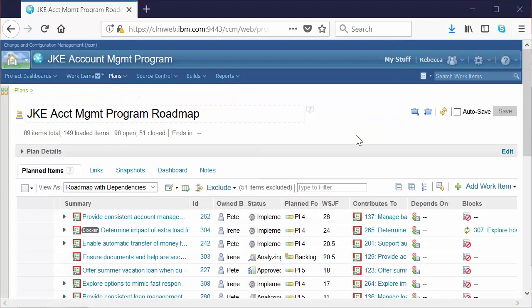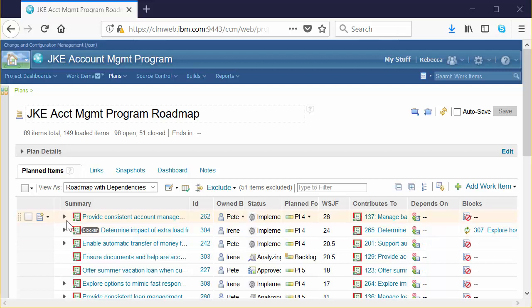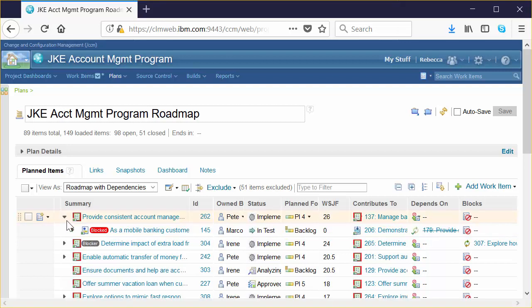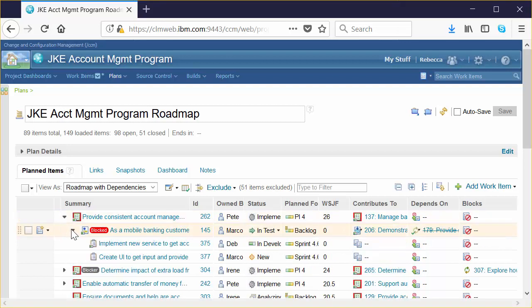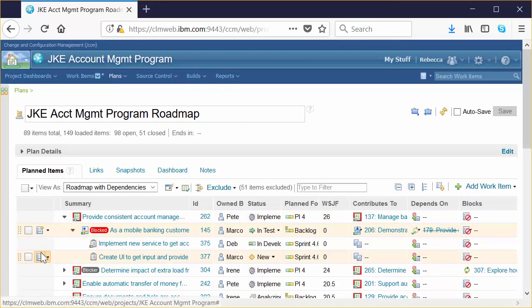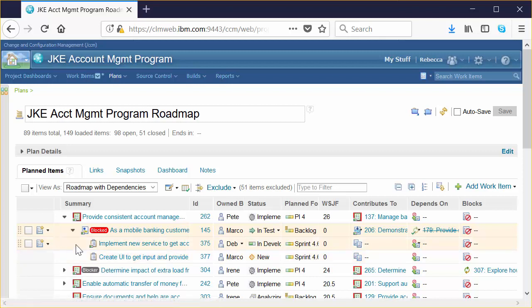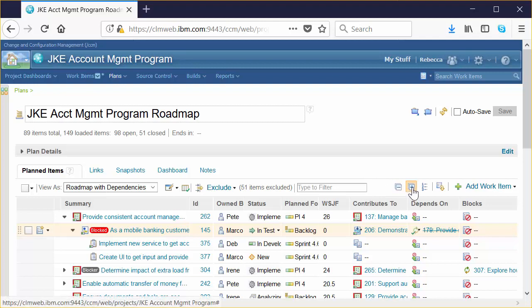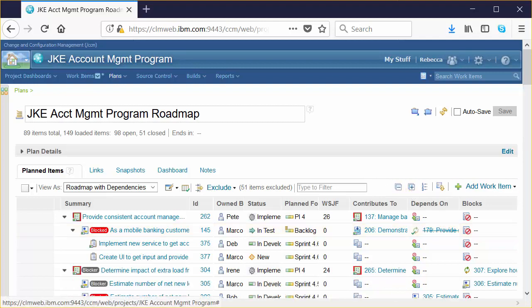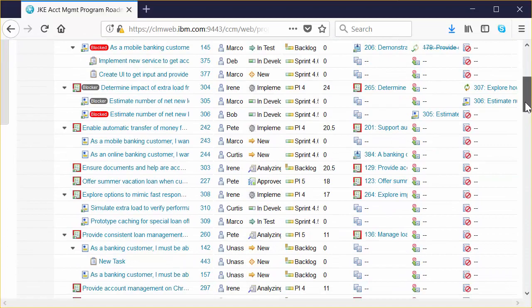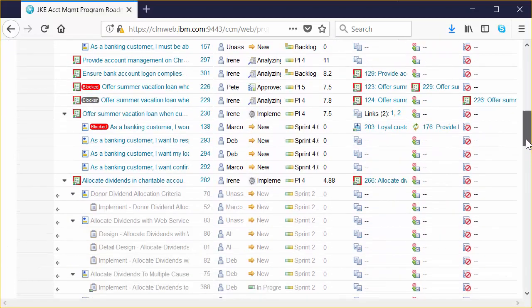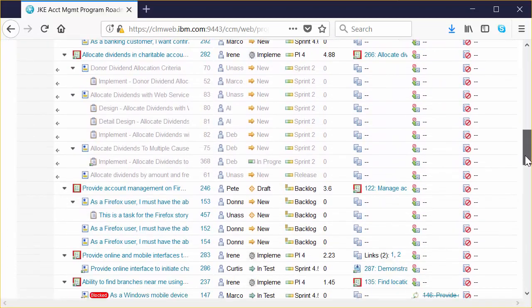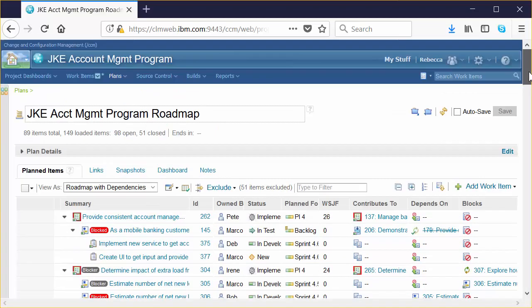The Roadmap Plan provides us with a tree view of features and stories, essentially the work breakdown. We can expand the twisties and see that work breakdown. We can also get quick visualization of other attributes for all of these work items. We can also use the Quick Expand button and actually expand the work breakdown across the entire Roadmap Plan. That's pretty nifty.